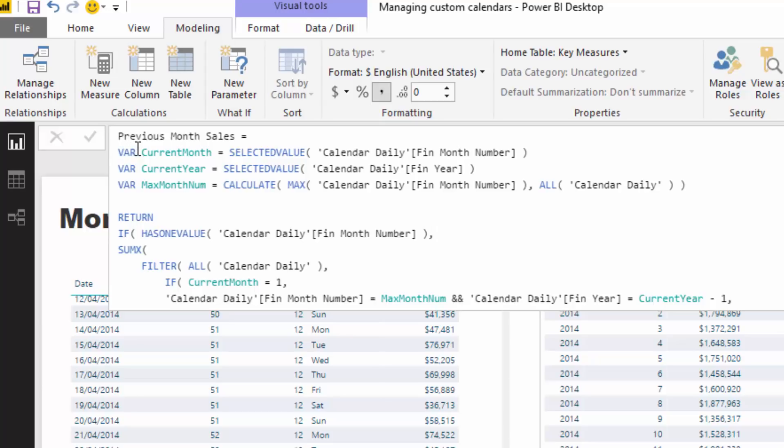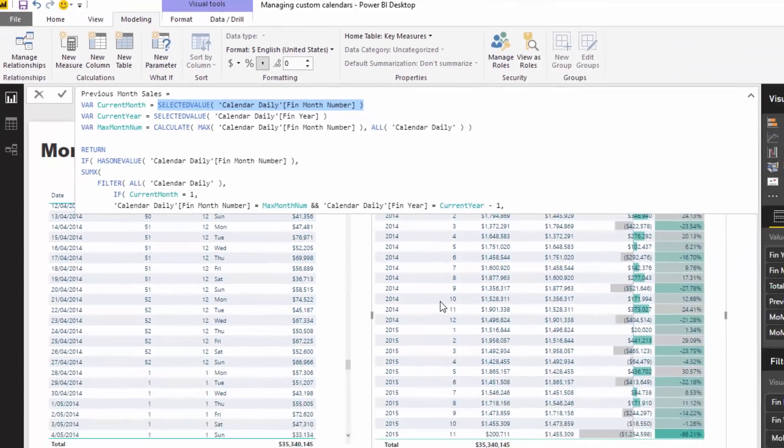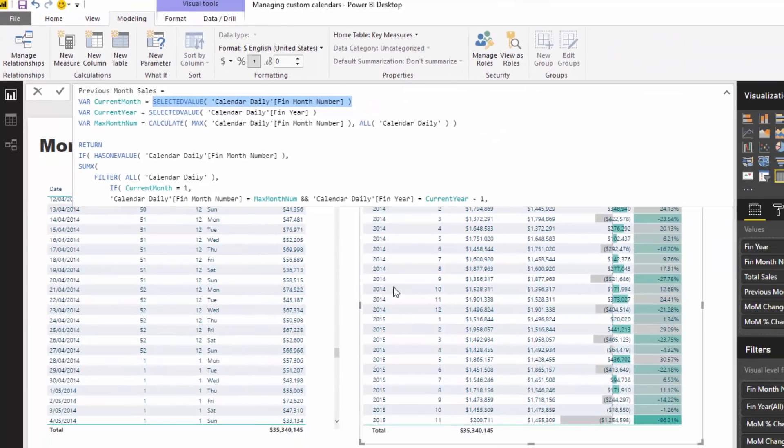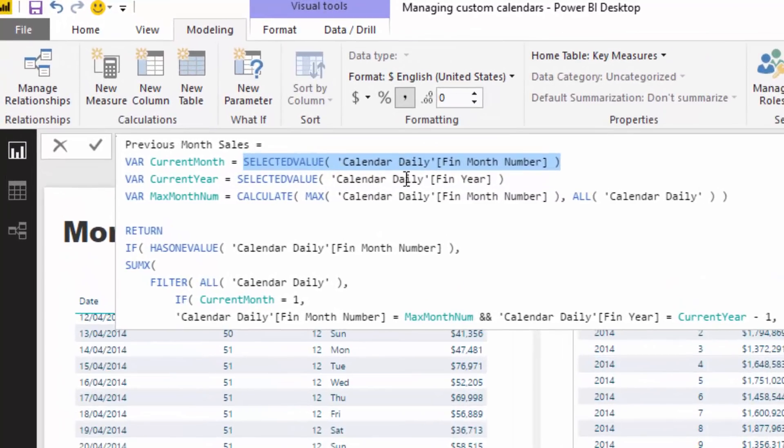Let's look at the first one. First of all we've got to work out what is the current month that we are in in any particular context. That's what this SELECTEDVALUE does - it goes and says okay, if we are on the 10th month in 2014, then that's going to return 10.